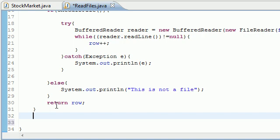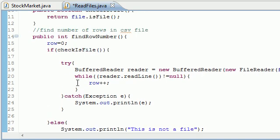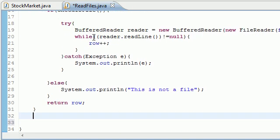So in the last tutorial we pretty much wrote a little method to find the number of rows in our CSV file or stock file. And in this tutorial I'm going to be showing you how to take that entire file and convert it to an array. Now we can't really use the data right from the file so that's why we need to convert it to an array.